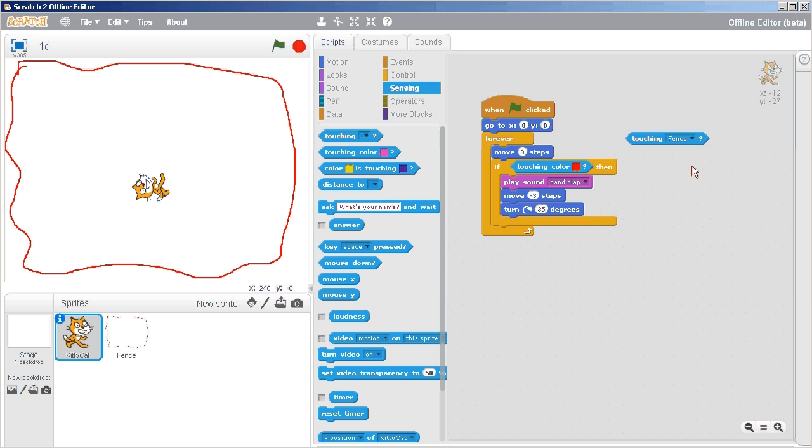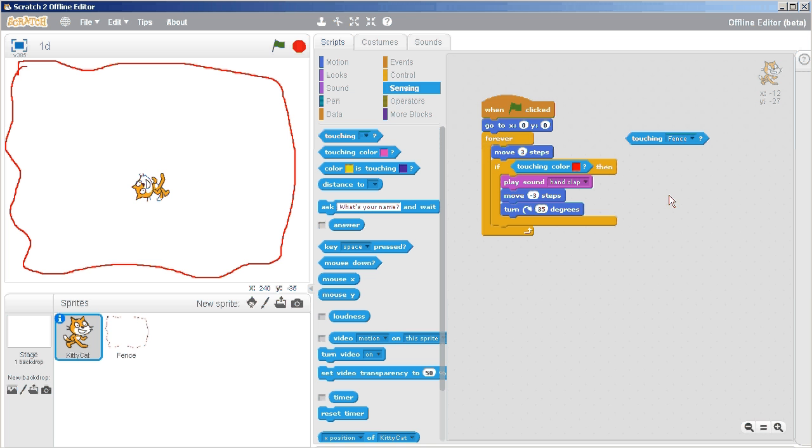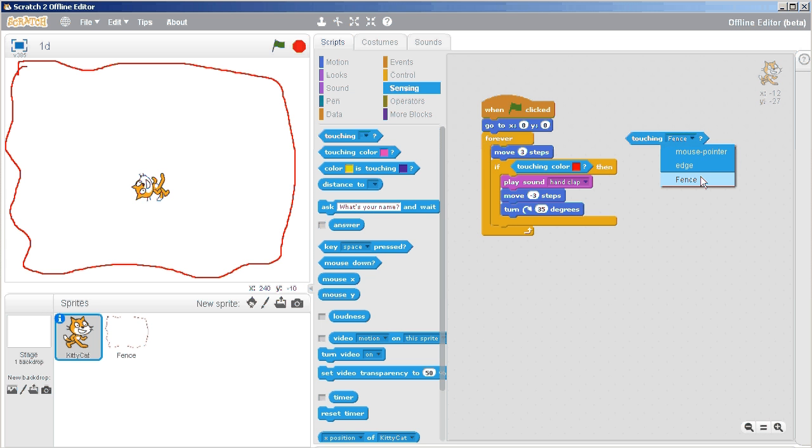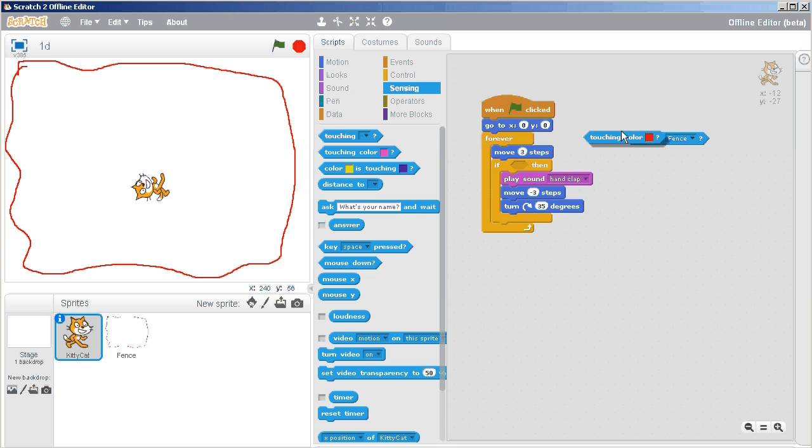But we actually want to choose the fence. And that fence, this would be a list of objects that are not the cat because we're using the kitty cat right now. So all the other objects that would be listed here would fall under that, would be in that list. So at this point, we want to say if touching the fence.